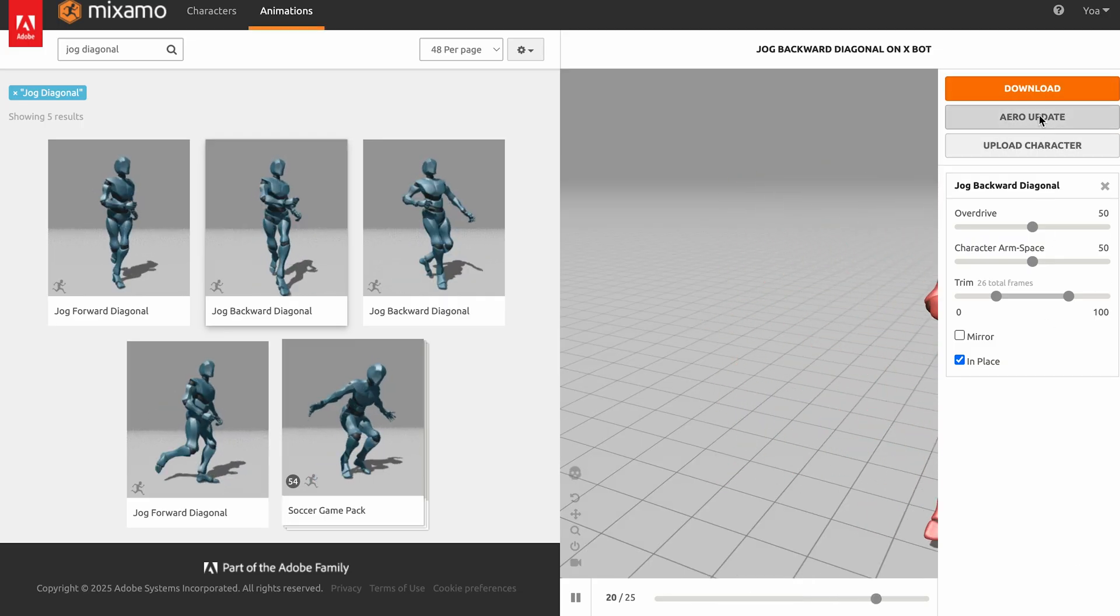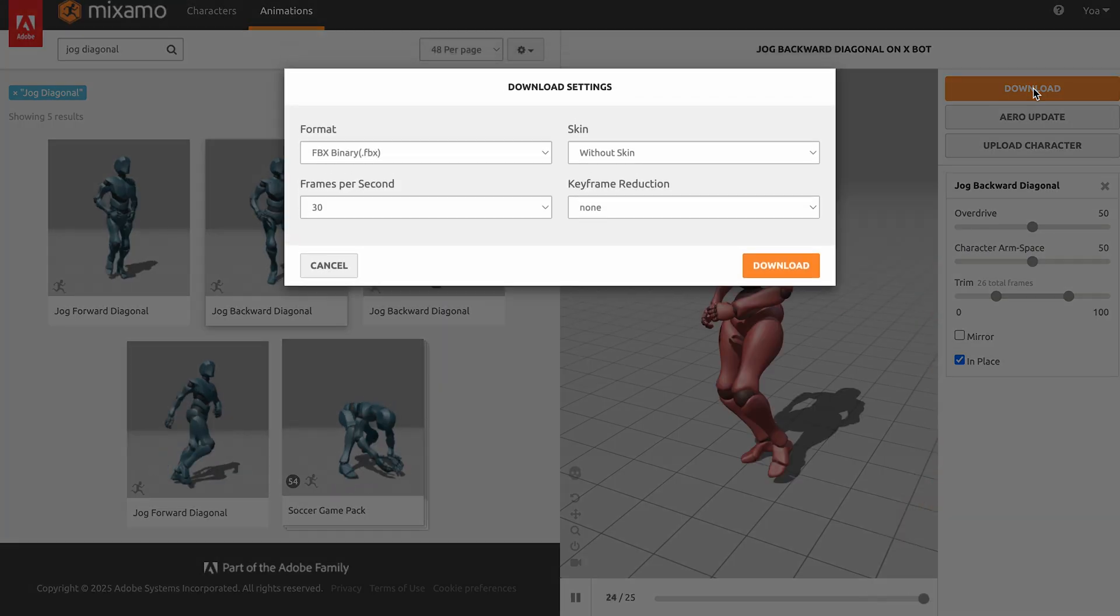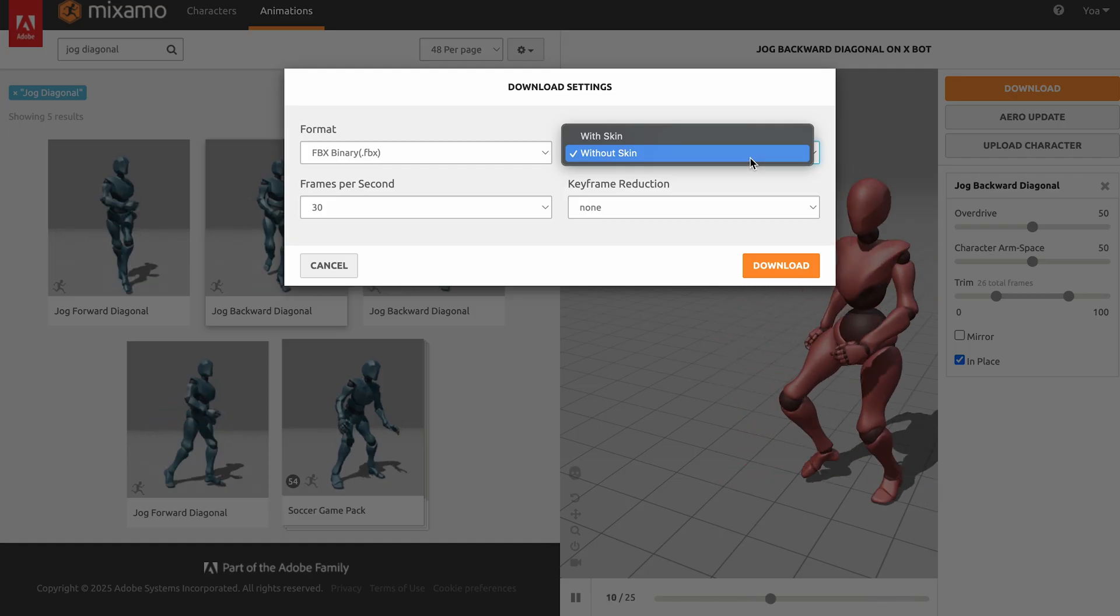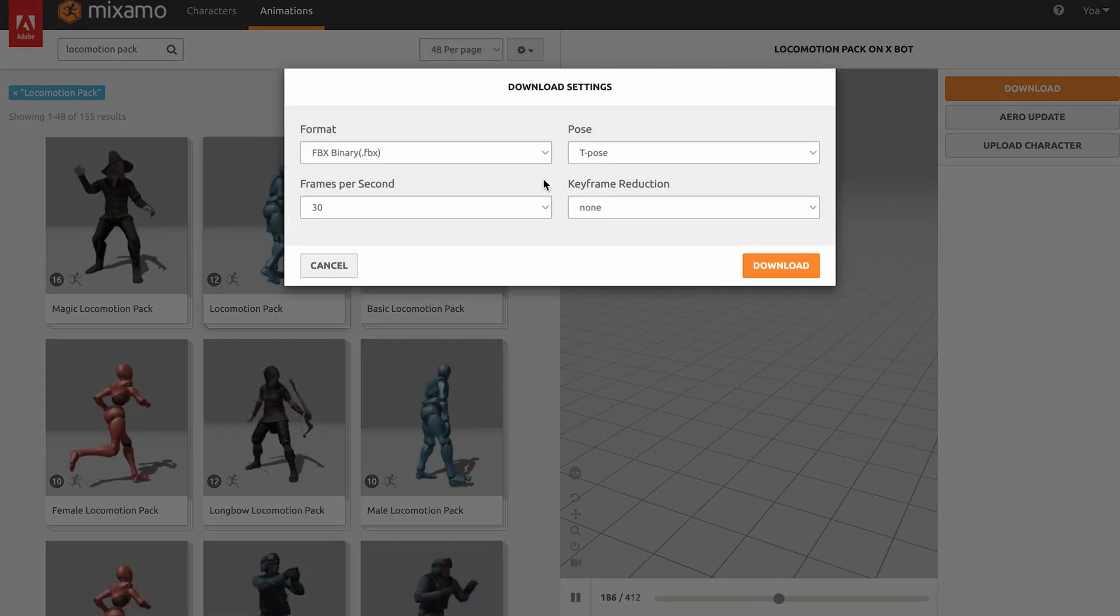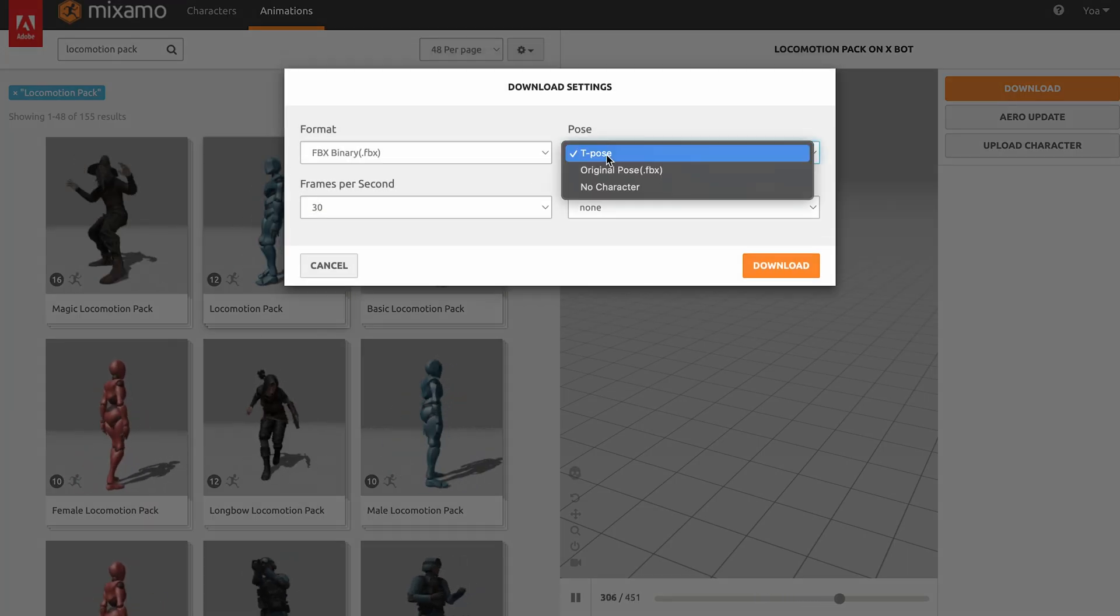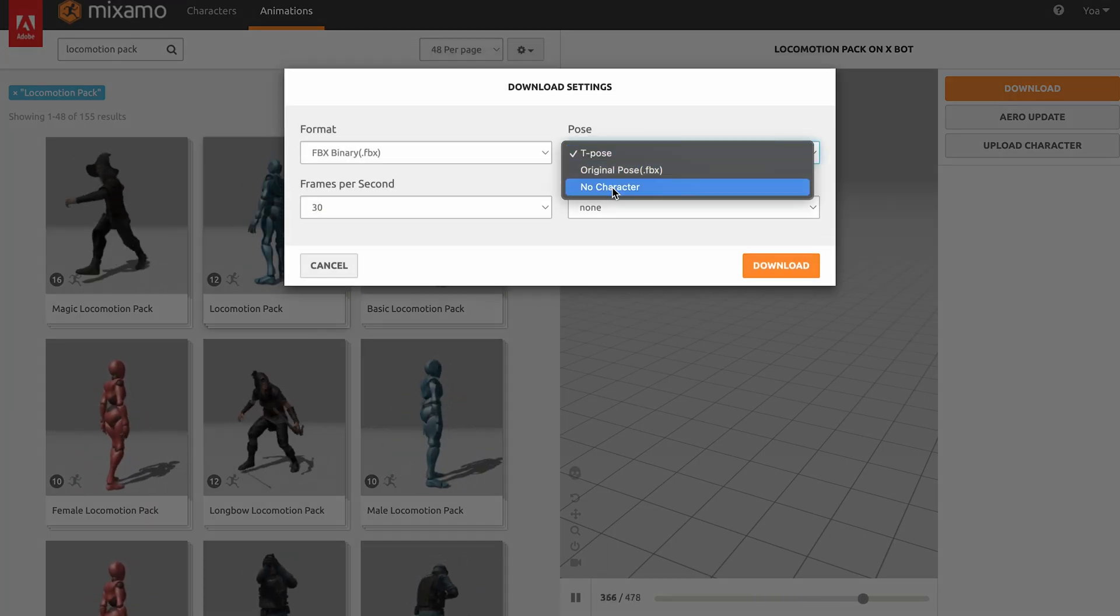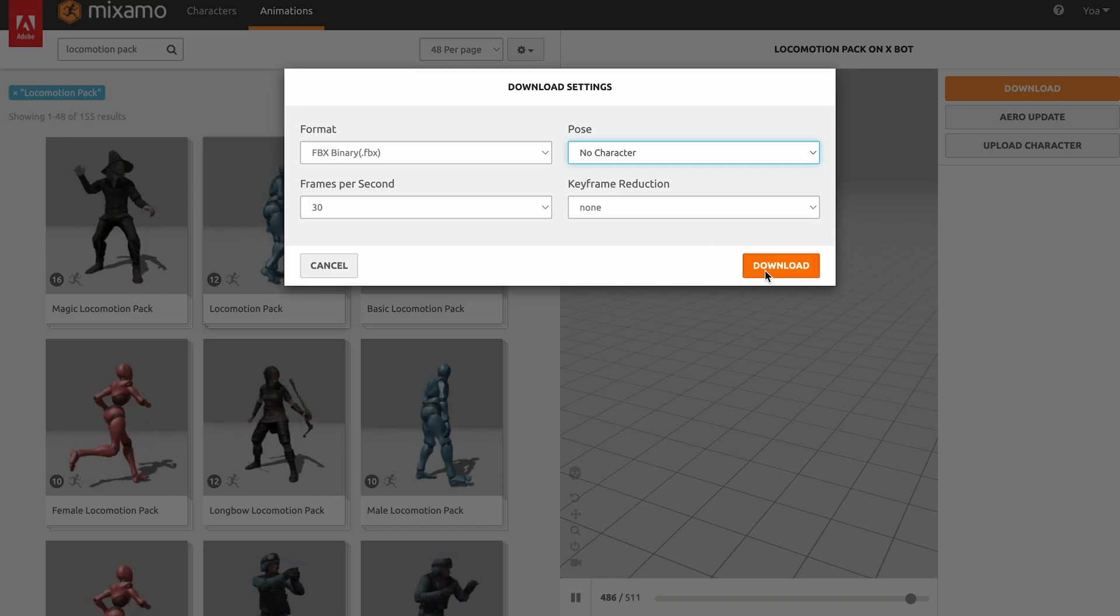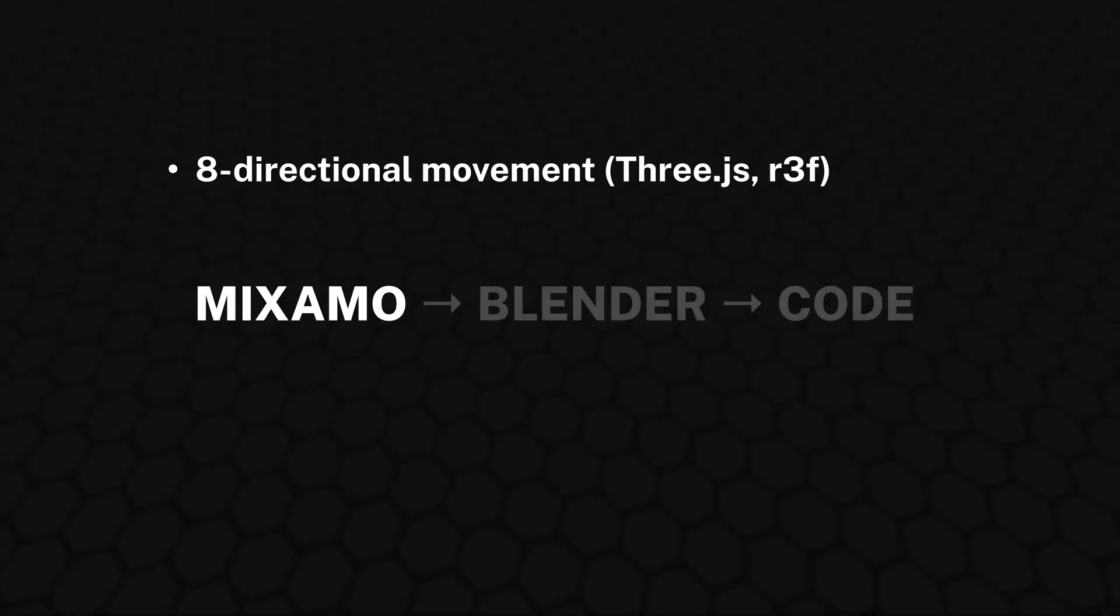When downloading these animations, select Without Skin and No Character while leaving the other settings at their defaults. FBX format, 30 frames per second, and no keyframe reduction.